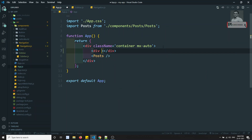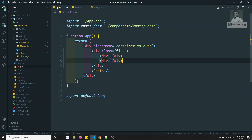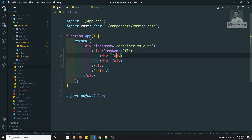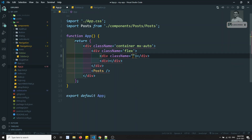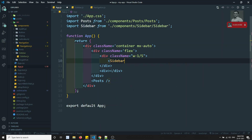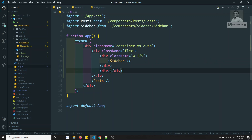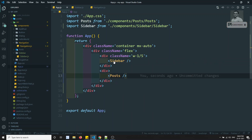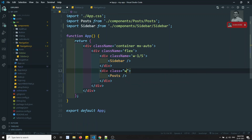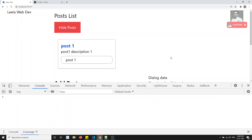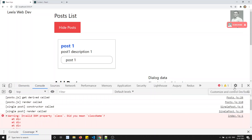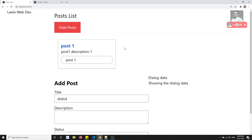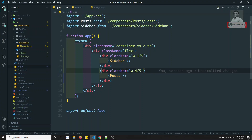In app.js, I want to show the Sidebar. I'll add a div with class 'flex', then inside it one div with class name 'w-1/5' which will hold the Sidebar component, and another div with 'w-4/5'. Let's see the output — we can see the sidebar is displayed on screen.